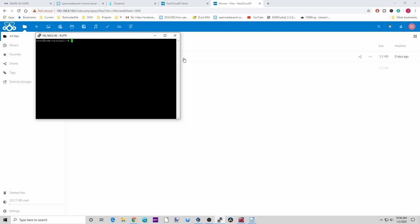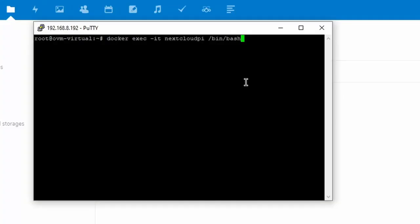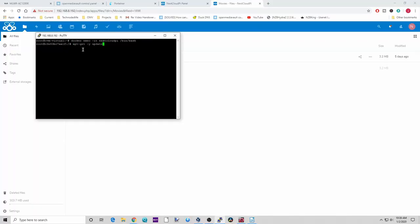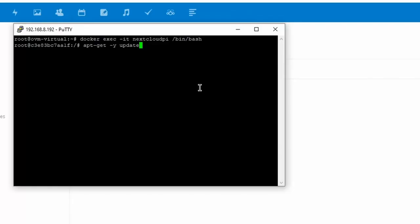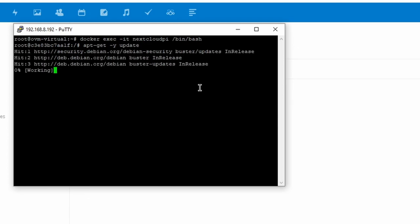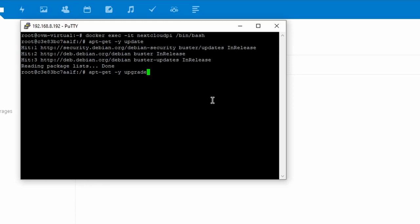So if we open PuTTY and log in, we're into our server. Now what we want to do is bash into our container so we can use the command line inside it. Type: docker exec -it nextcloudpy /bin/bash and hit Enter. Now we're inside our container. Next, type apt-get update, then apt-get -y update, hit Enter. Then apt-get -y upgrade and hit Enter. One thing that will come up is Postfix — just say okay and keep your local files.